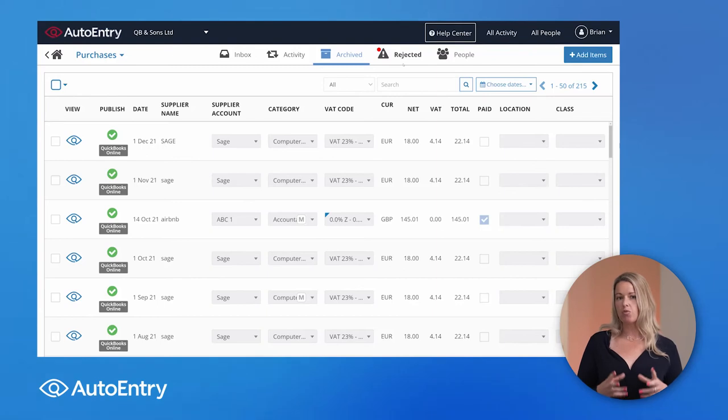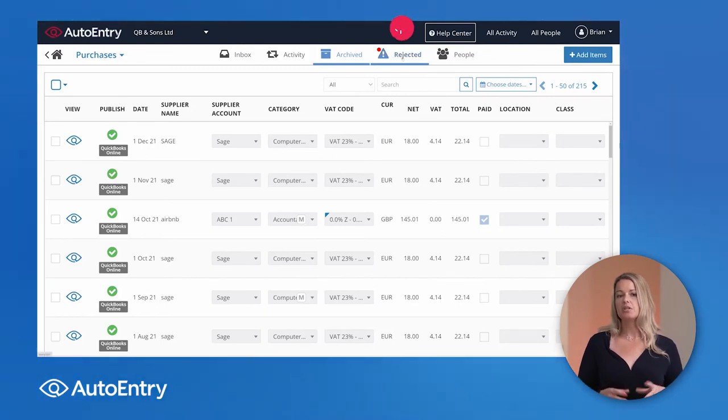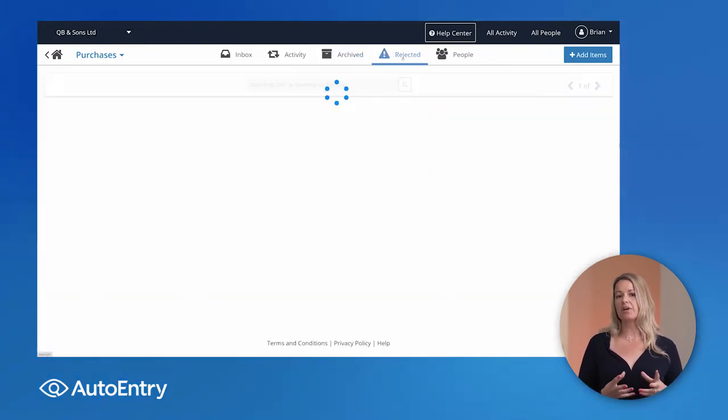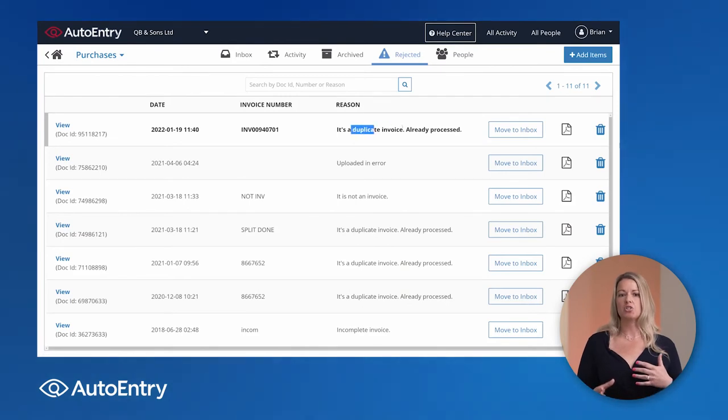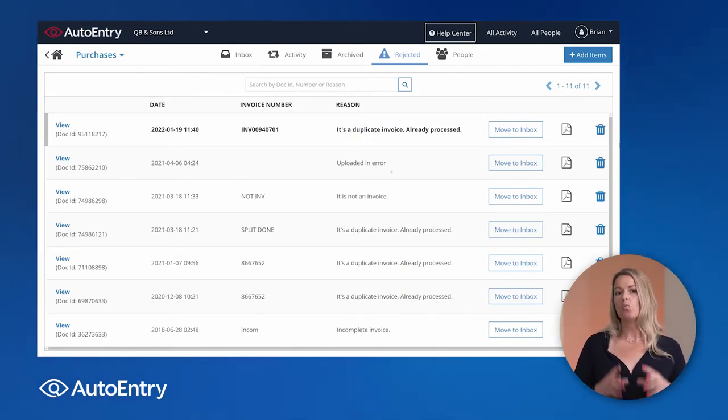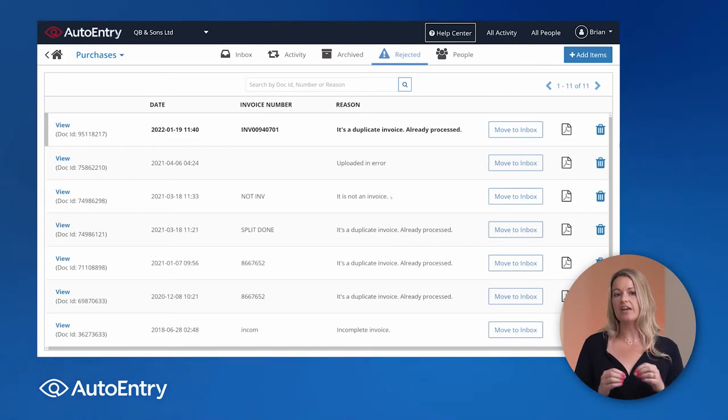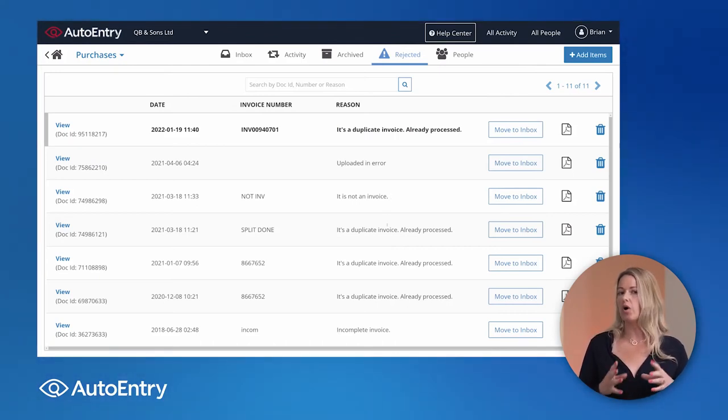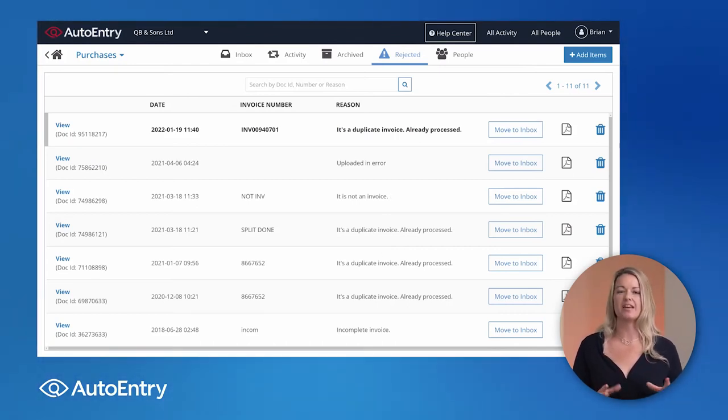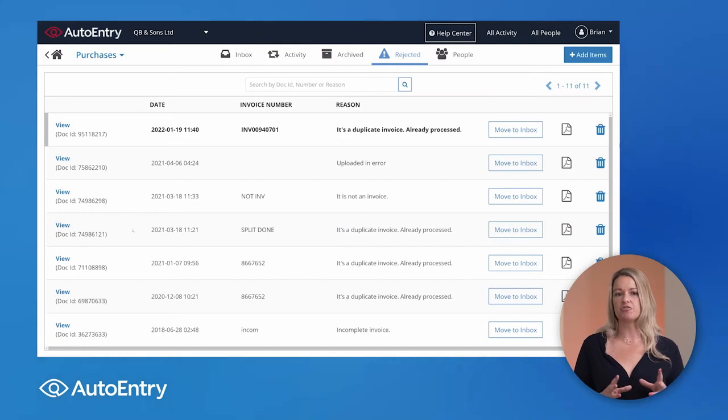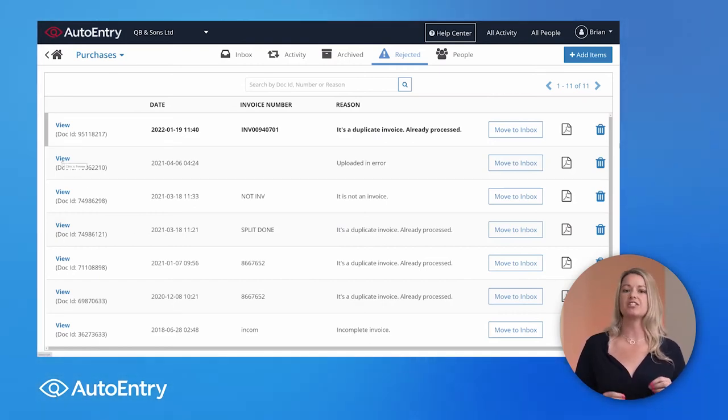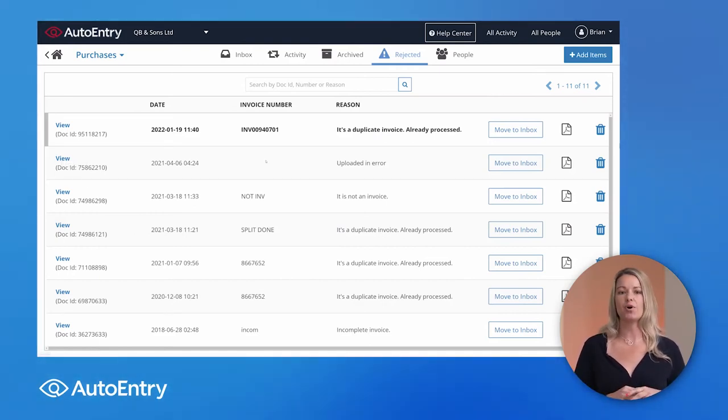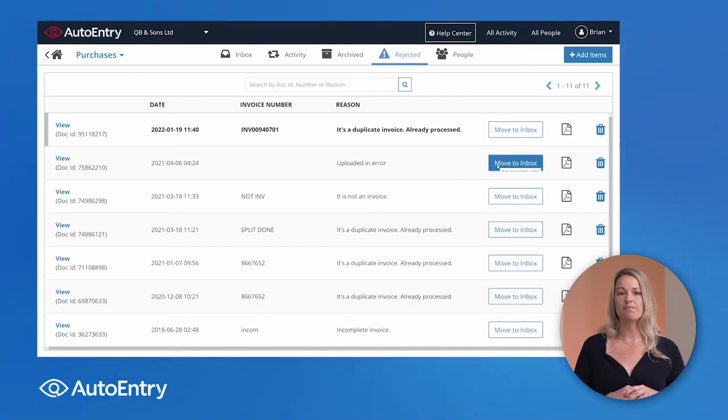So just to make you aware of this rejected section. So this is brilliant on picking up on things like duplicates or bad quality documents. It will also pick up on documents where it's handwritten and AutoEntry can't quite work out what it said. It's just a bit too much of a scribble. So what you can do is you can send it back to the inbox, fill in the gaps, and publish as normal.